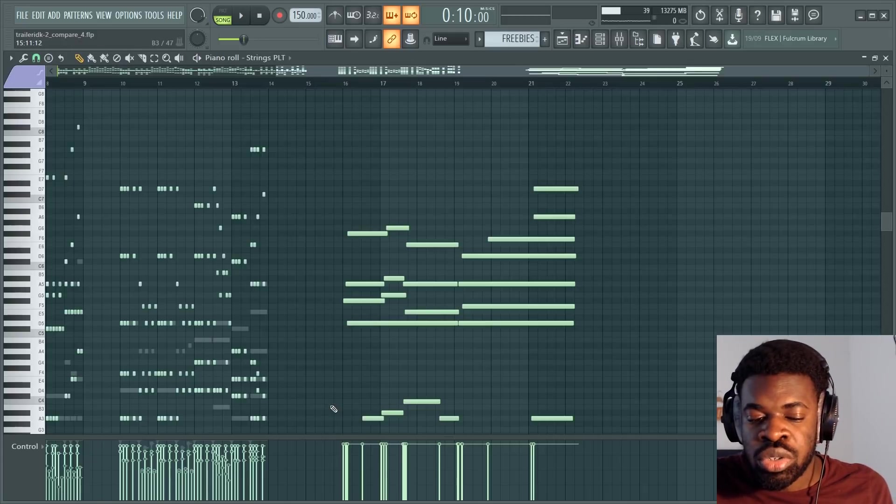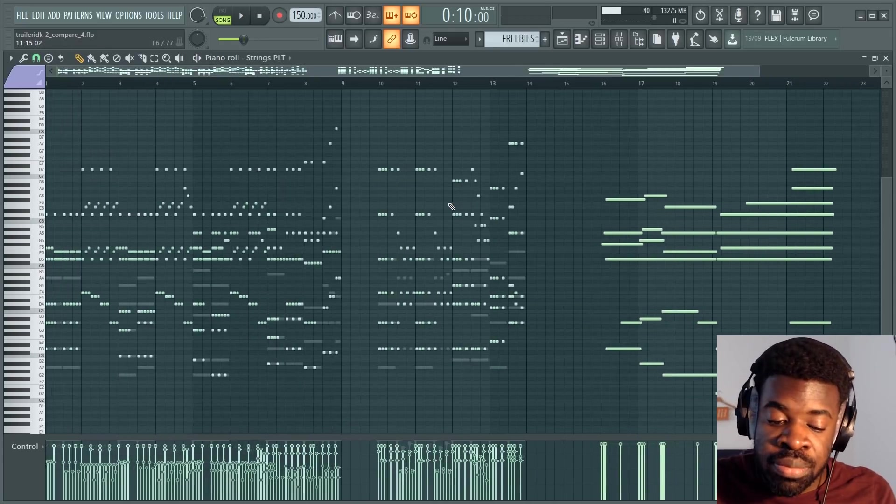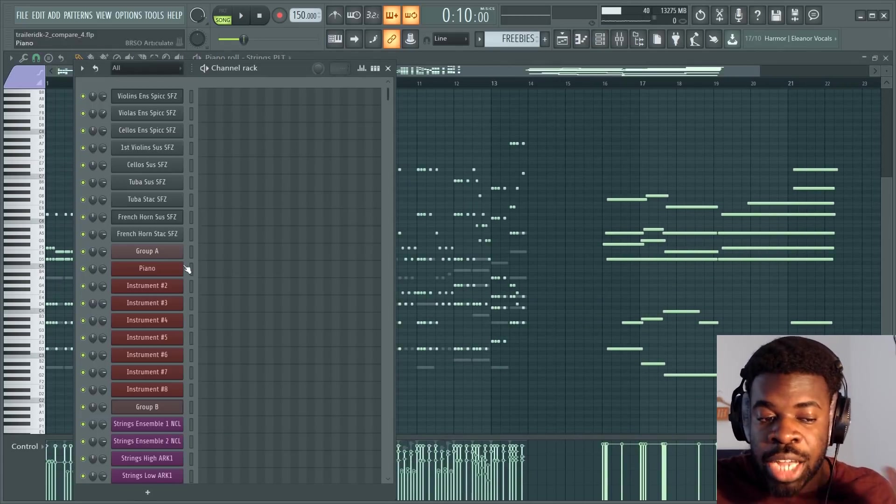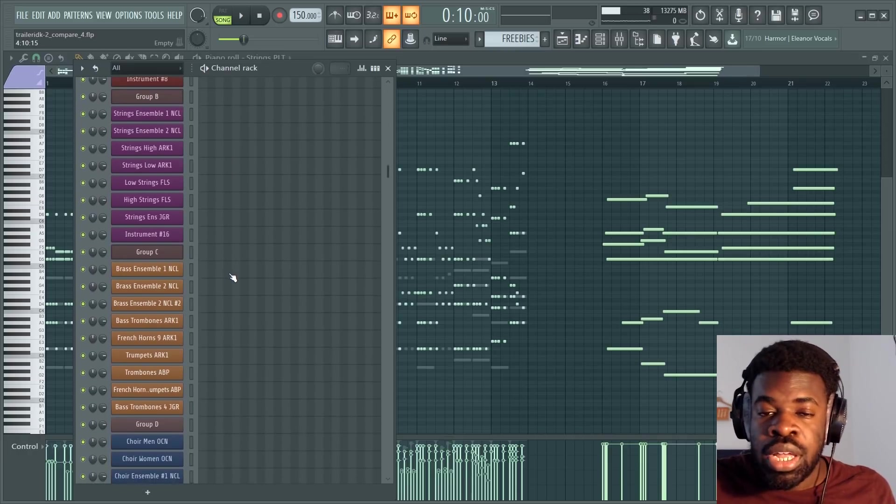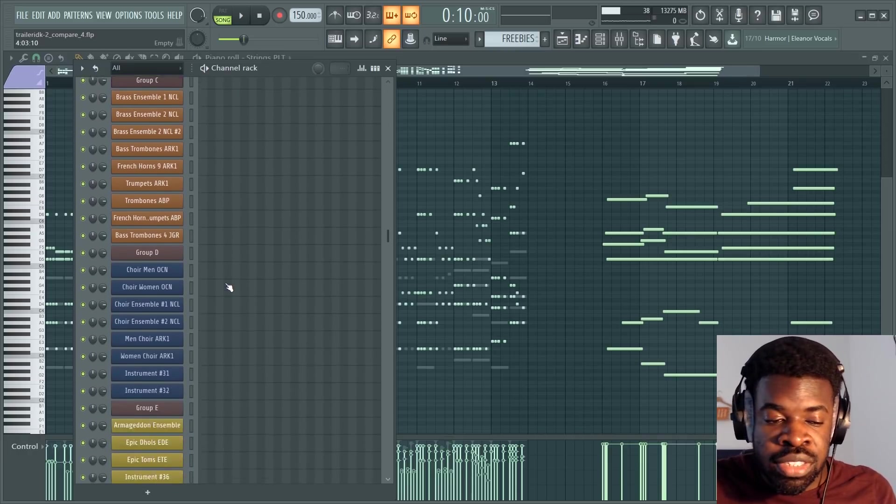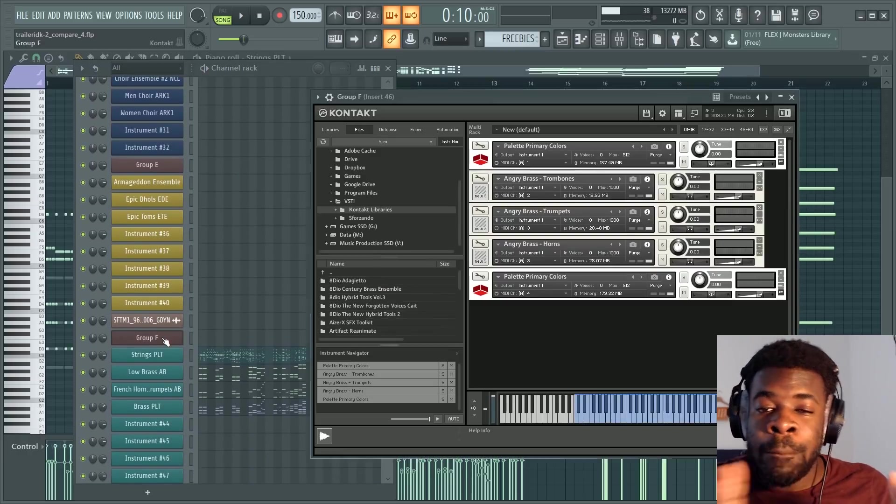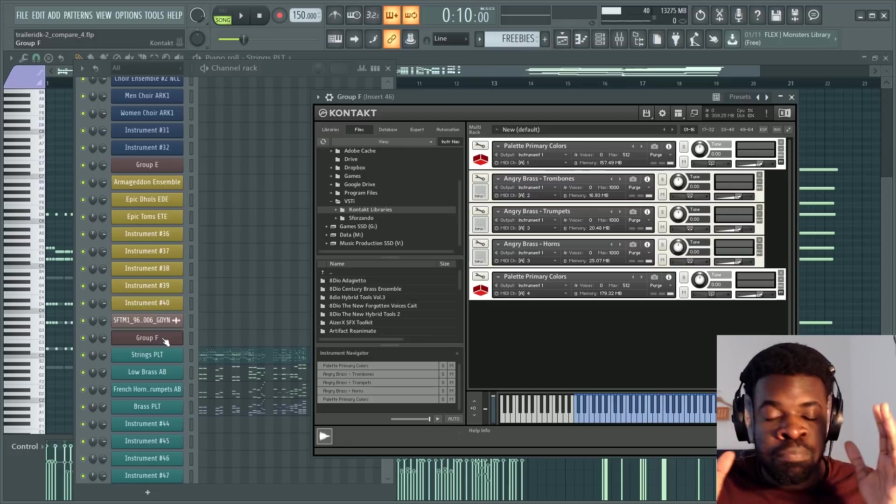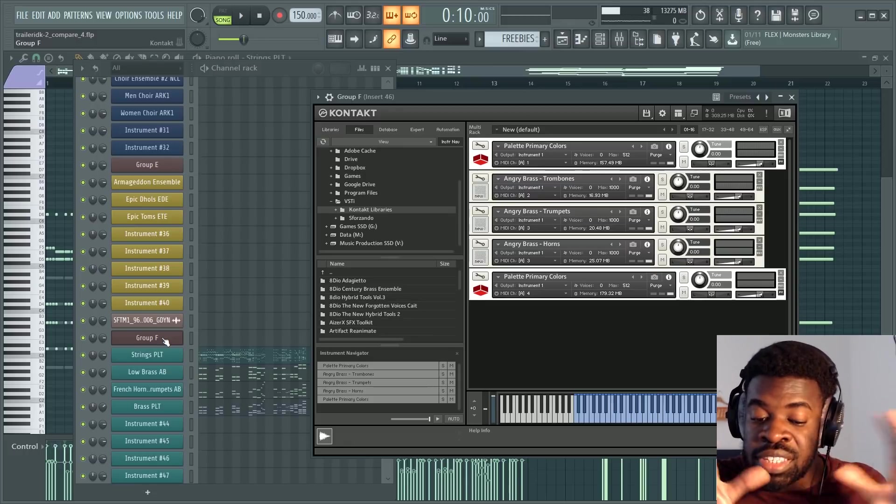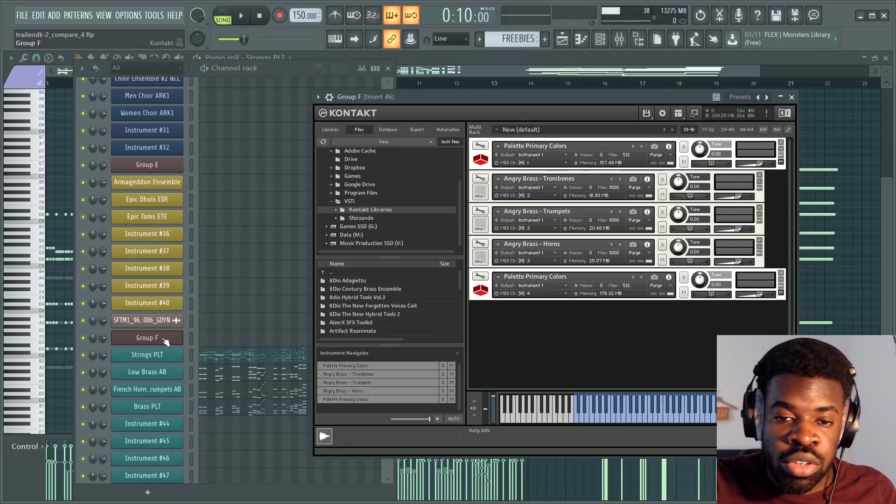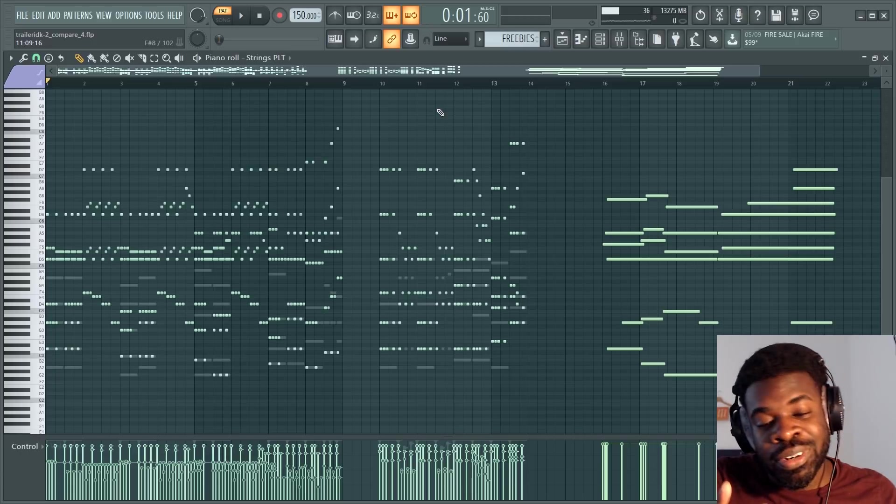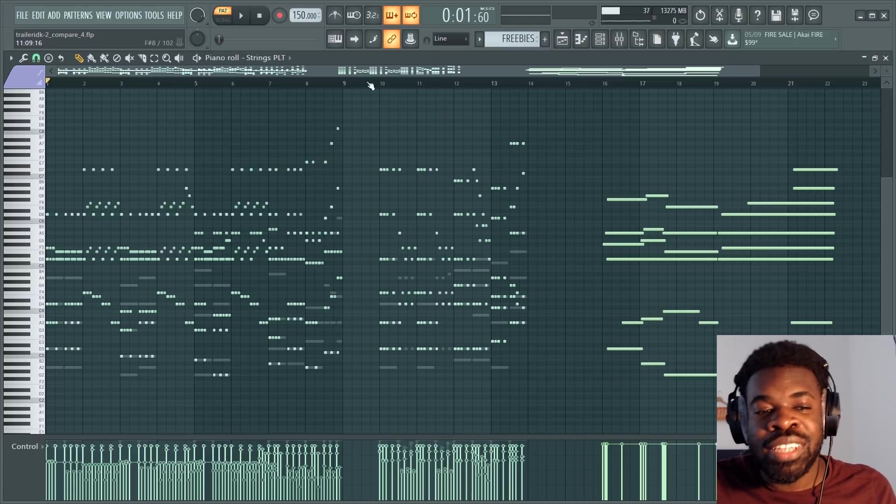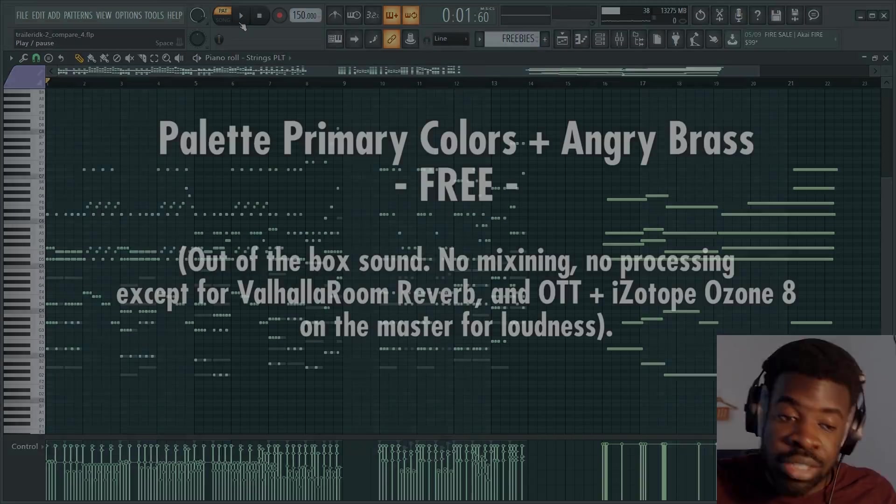Now, that doesn't mean you shouldn't use libraries for free. There are some libraries which are freebies from actual developers of sample libraries from performance samples and stuff like that, which are maybe one patch out of a complete professional library or a demo patch. Here we have Palette Primary Colors and Angry Brass from Performance Samples. And they sound like this.